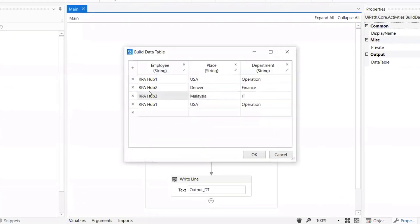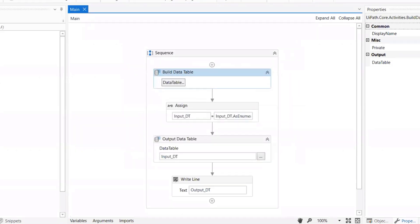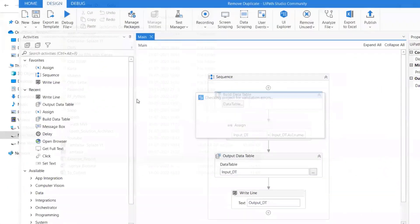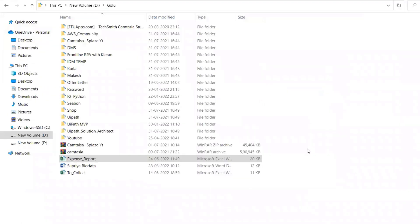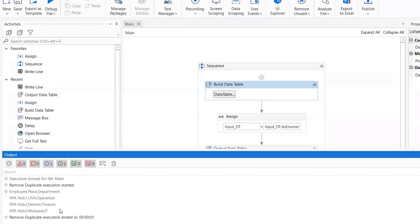Welcome to RPA Hub. If you can closely observe the data, RPA-HUB1 appears twice. Post running the code, our output will show only a single instance of RPA-HUB1, which means our code is removing duplicate data.